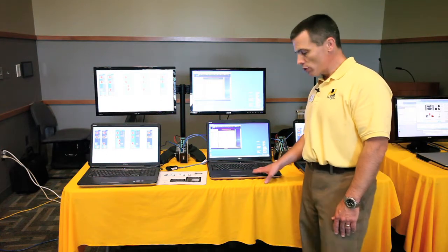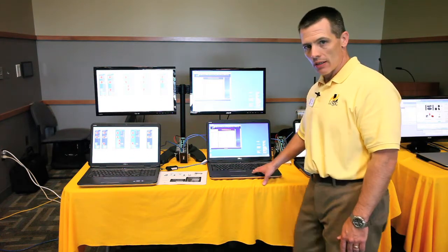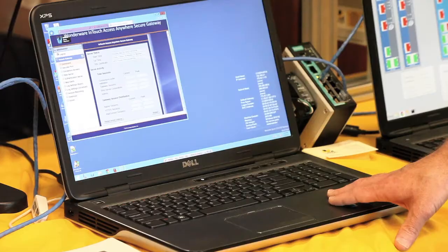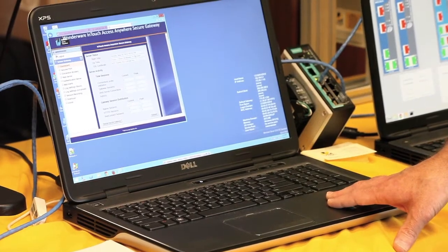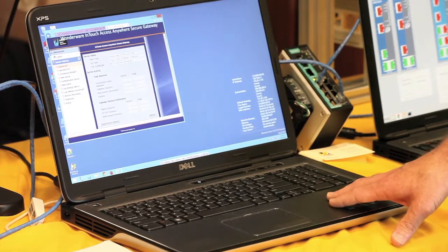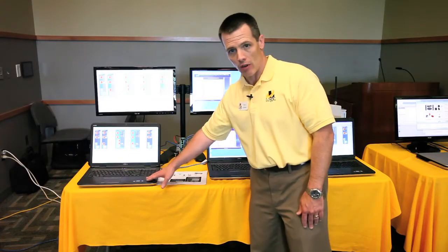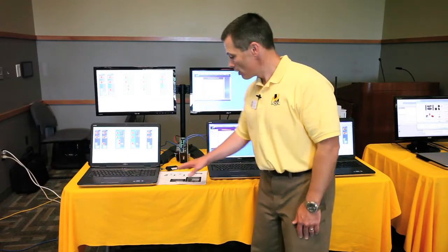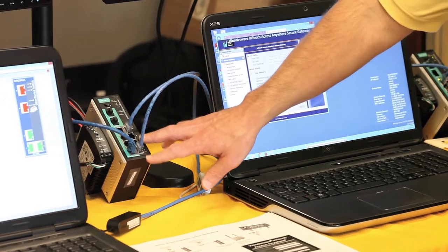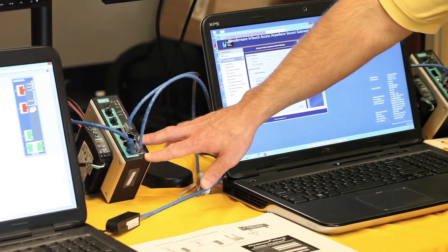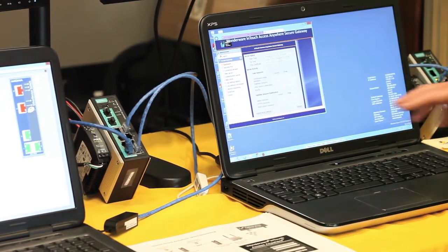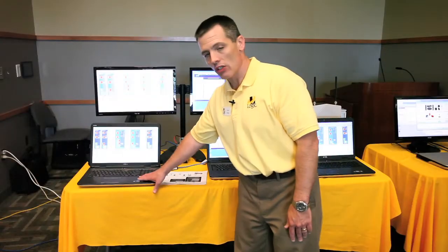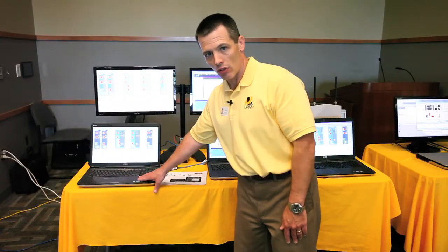This machine's sitting in our DMZ and it translates from HTTPS traffic to regular port 80 traffic. I'm going through another firewall that's just letting that port 80 traffic through to hit the InTouch Access Anywhere server.